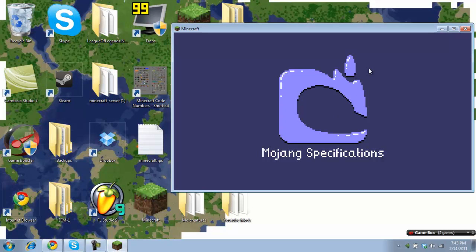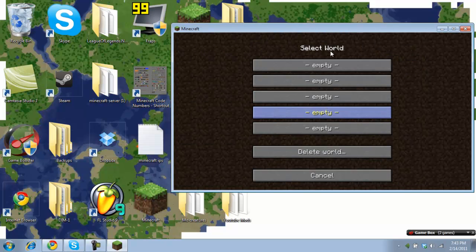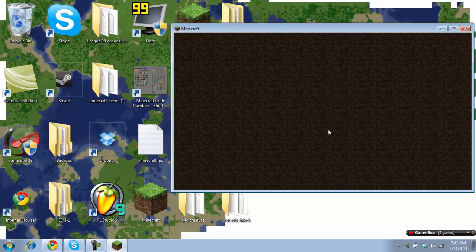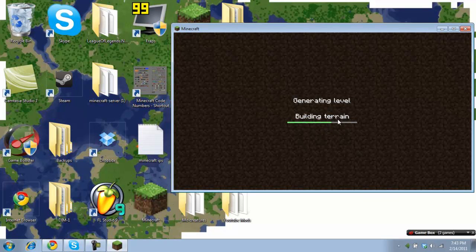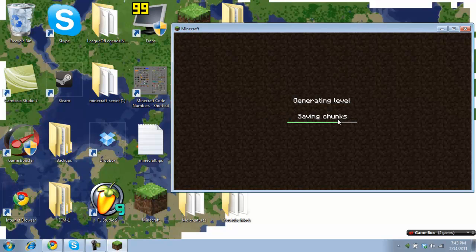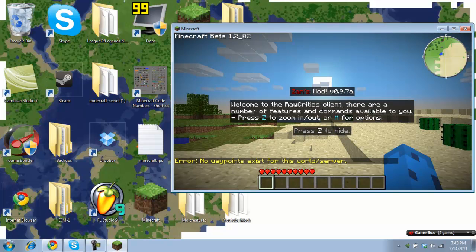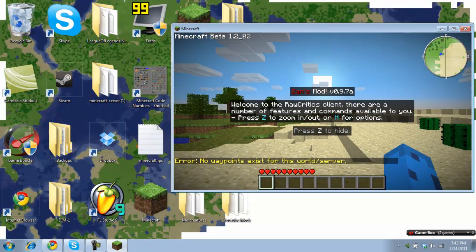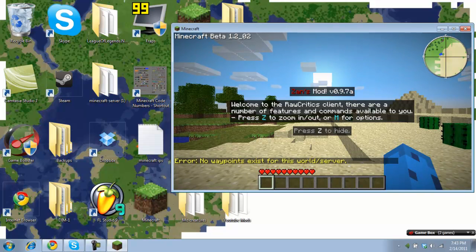Okay. Finally. Man Minecraft's been having some problems. Okay. So start. World 5. Building terrain. Generating landscape. Something like that. And there we go. The mod is working.